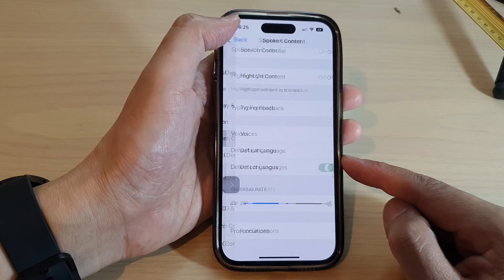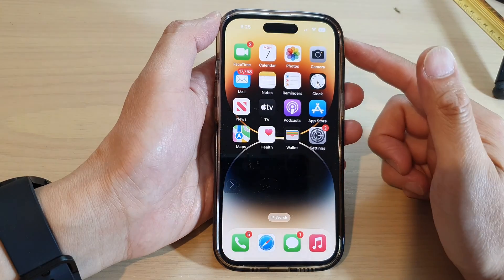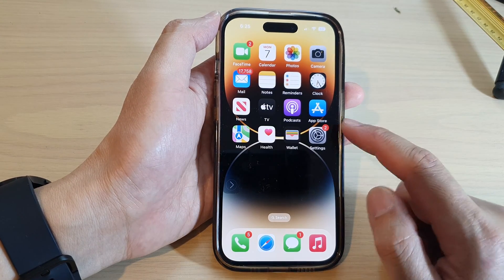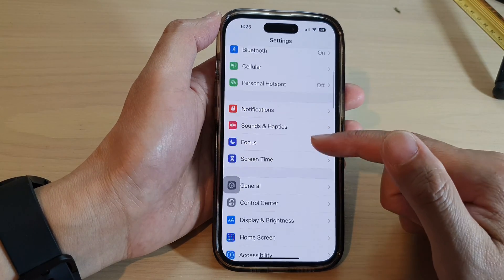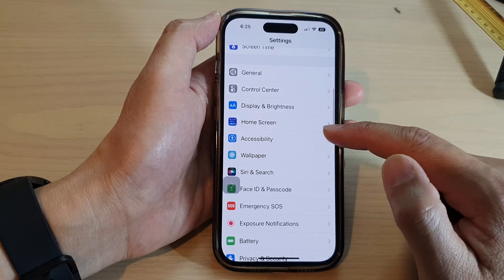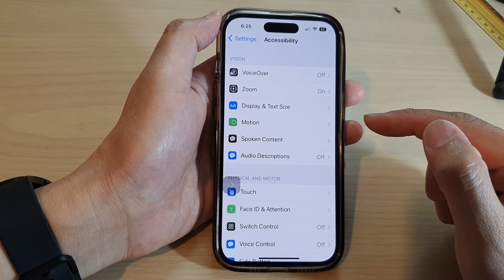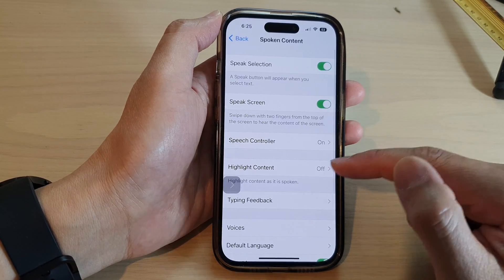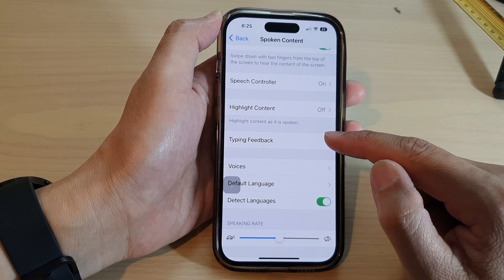First, let's go back to the home screen by swiping up at the bottom of the screen. On your home screen, tap on Settings, and in Settings swipe up and tap on Accessibility. Next, tap on Spoken Content and then tap on Typing Feedback.